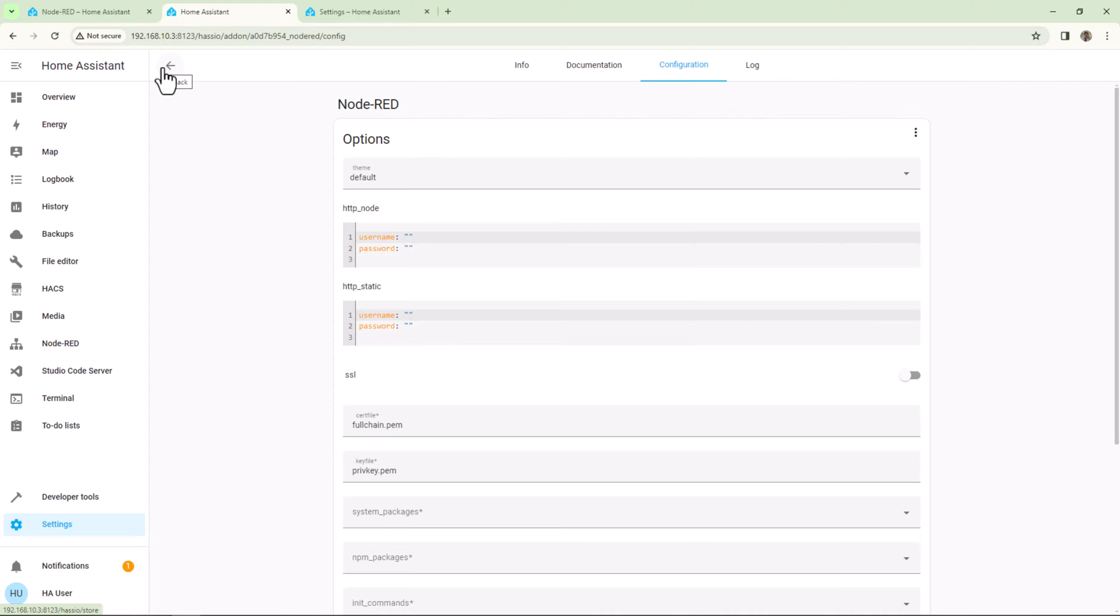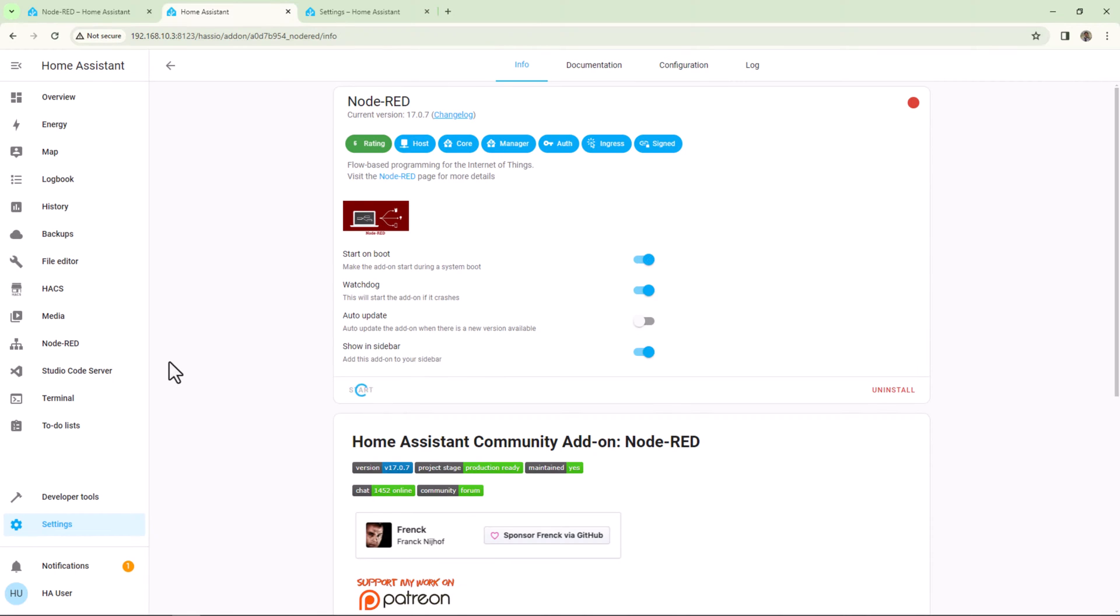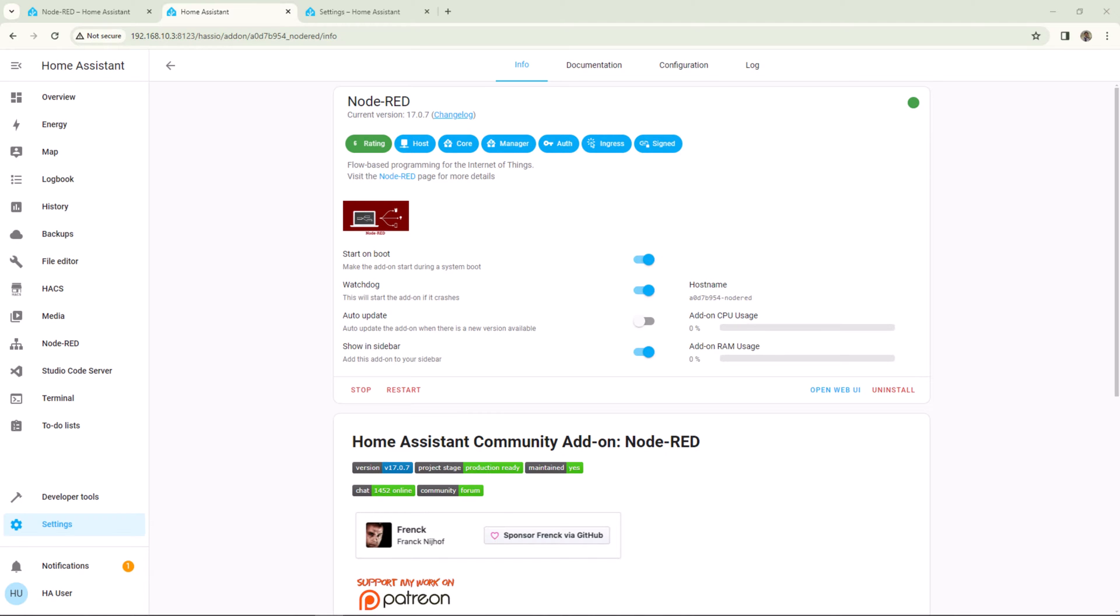Then you can go ahead and install Node-RED Companion integration from HACS. If you haven't installed HACS already, I have created a step-by-step video on how to do that. I'll leave the link to that video on the top right corner of this video or also down in the description below.